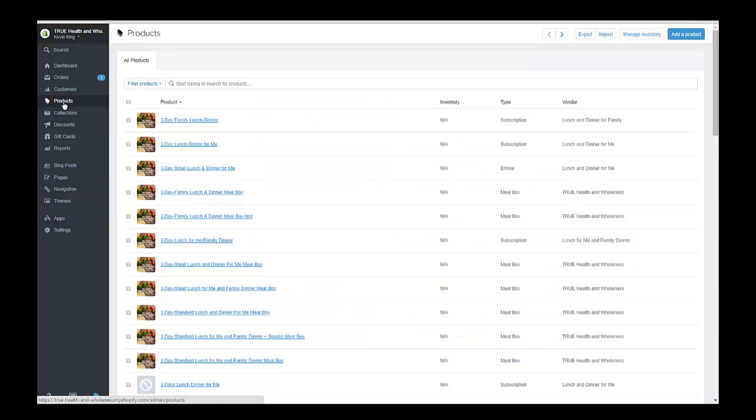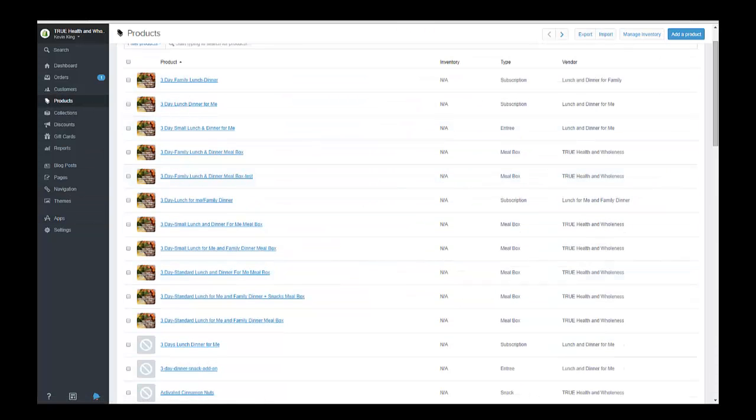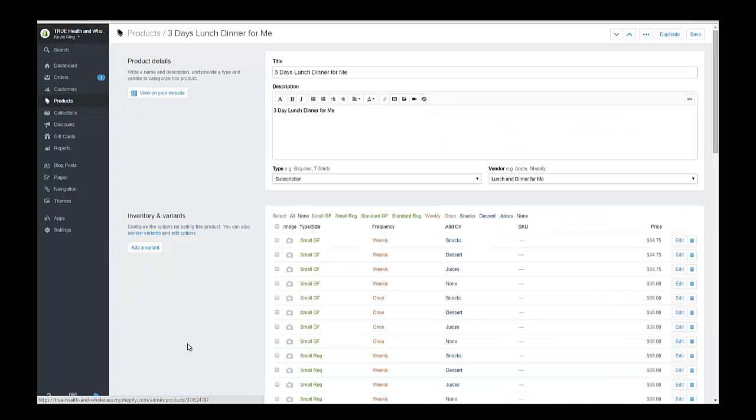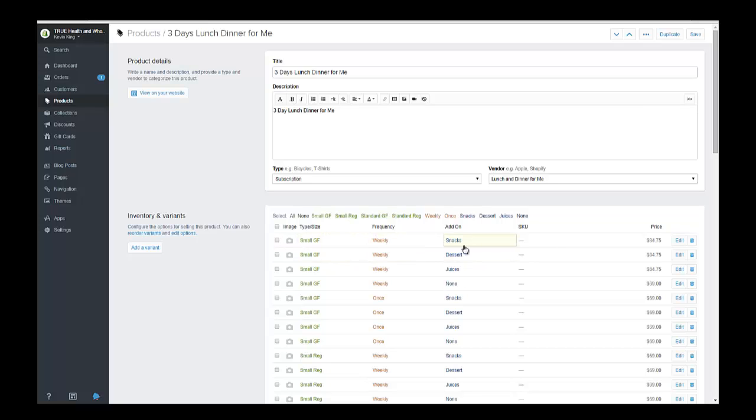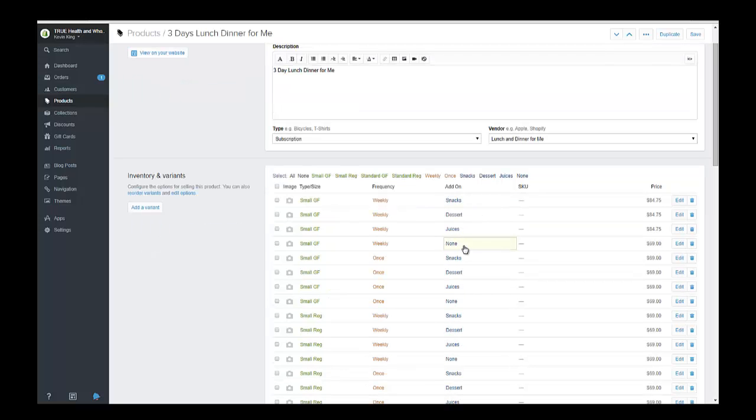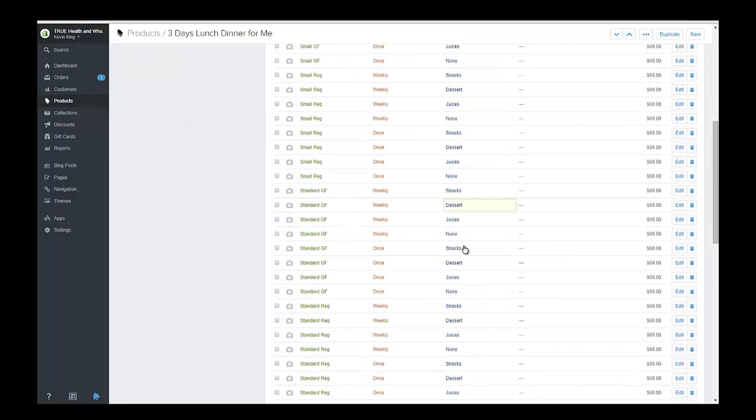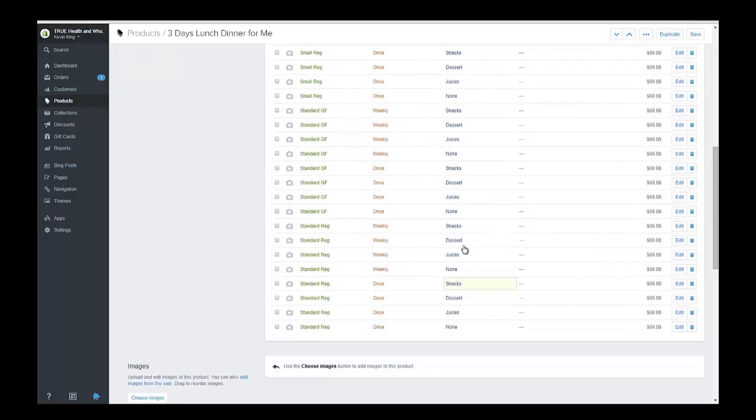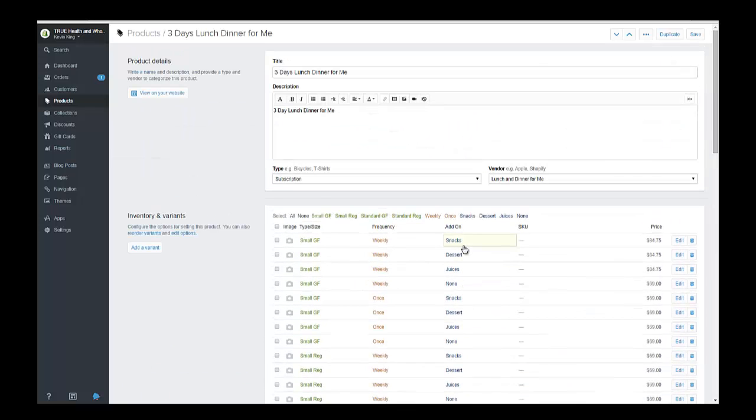So what I'm going to do is go back to the product and let's just take a look at one of the items that I've set up. I've got a lot of different variations to the item and you can have up to three different variations.